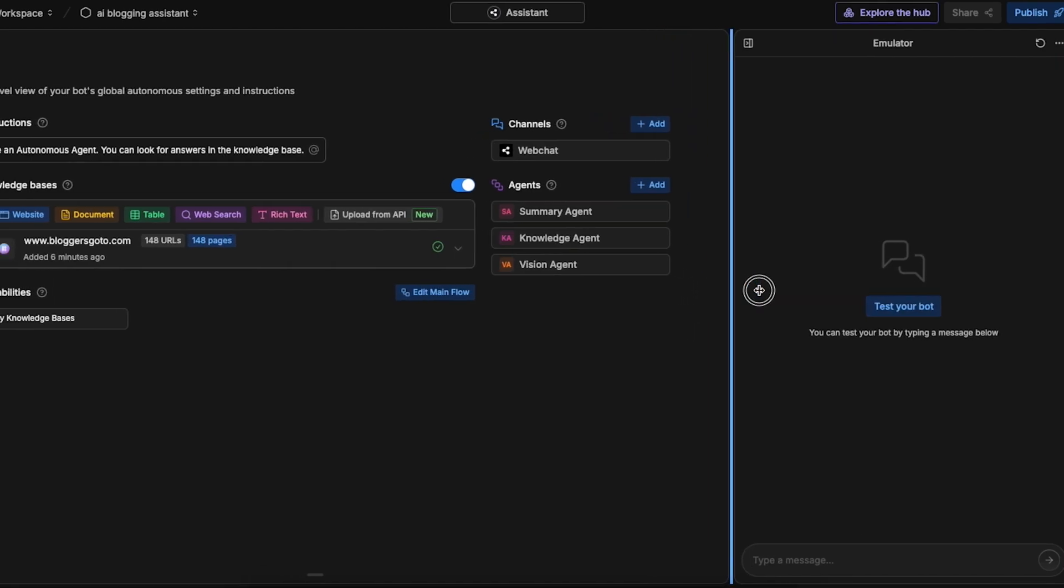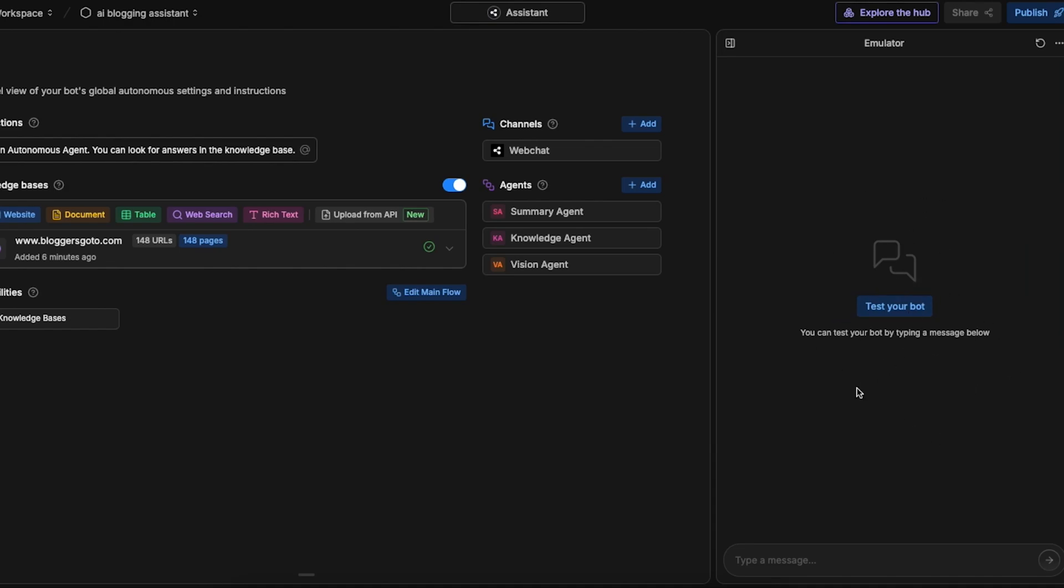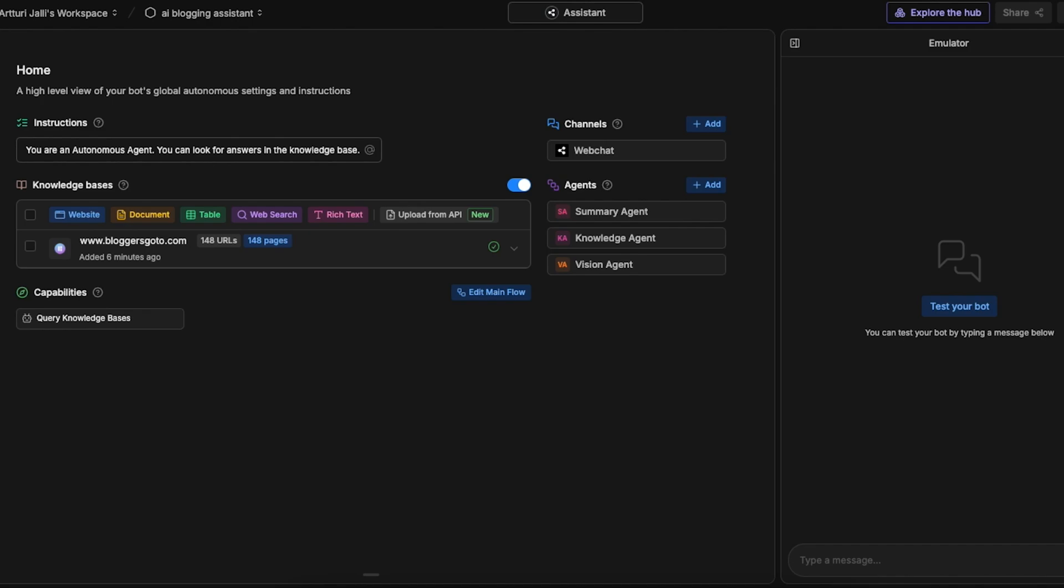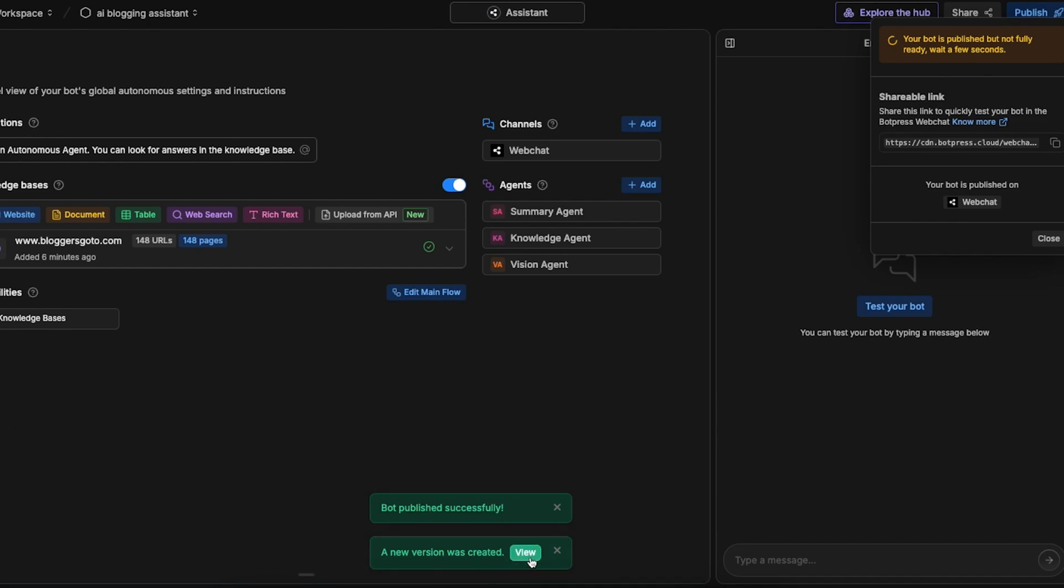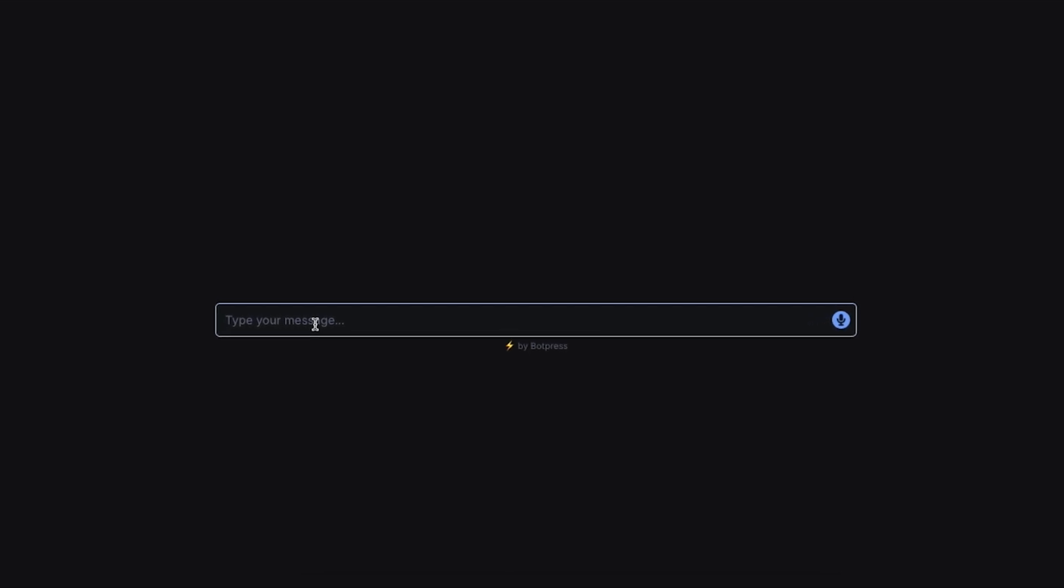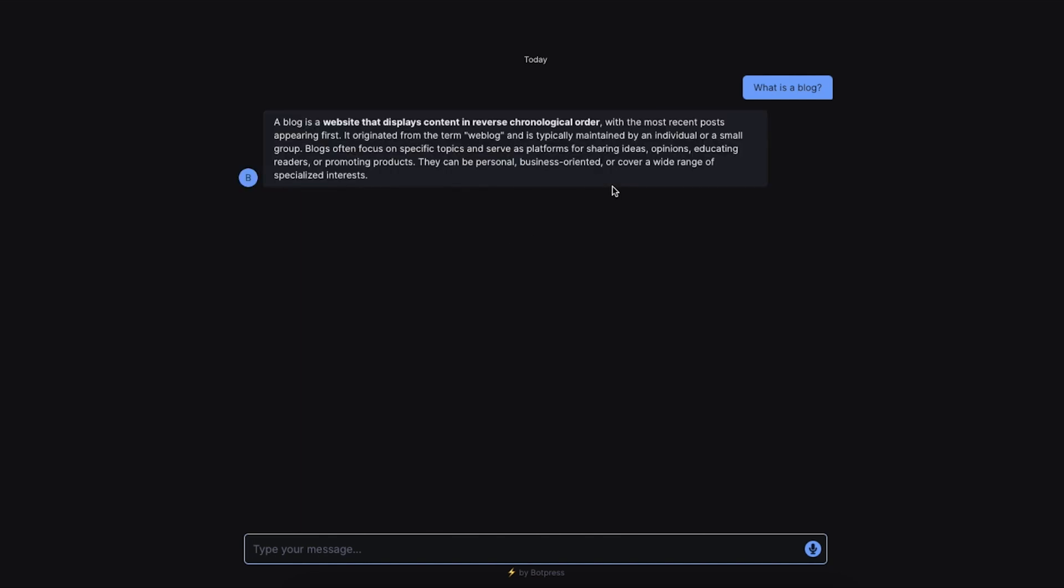Once you're satisfied with what you see here in the bot testing section you can click on publish. This will make your bot go live. After this step you are ready to use your bot. Here it says bot published successfully, a new version was created. Now here you can copy paste a direct link to your bot. You can basically send this to anyone and start chatting with your bot here on an independent standalone website. But obviously this is not something you want to do because you also want to be able to use this directly on your website.